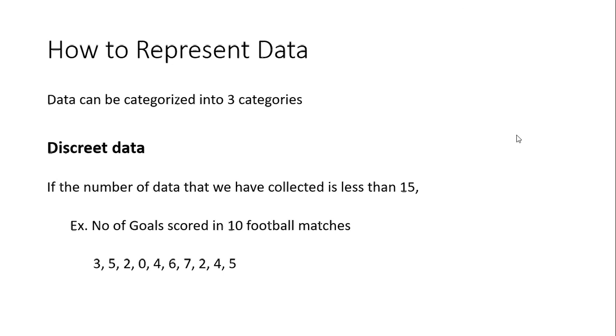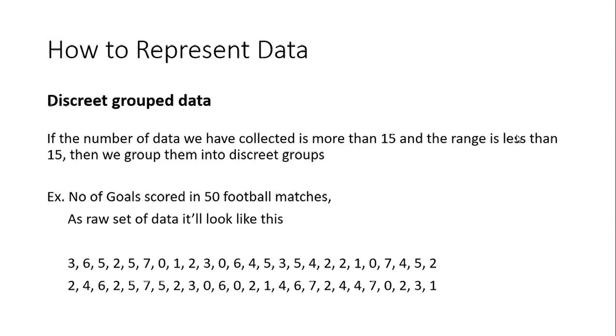And then if that value is more than 15, if you just write it down, it's gonna look like this. So here we have number of goals scored in 50 football matches. When you look at it, it looks like a mess. So in order to avoid this, we can categorize it into groups so that we can represent them easily.